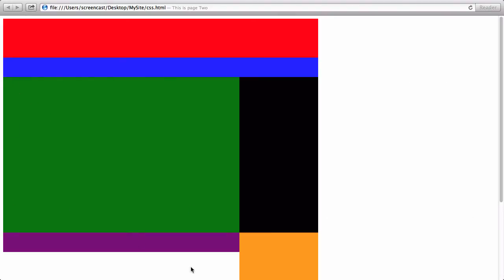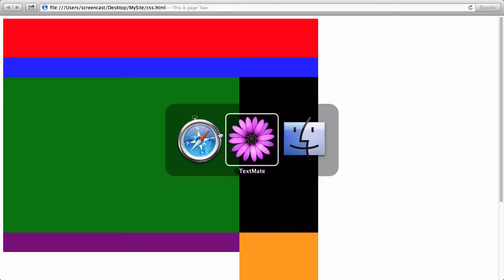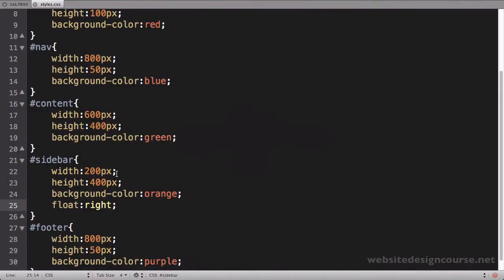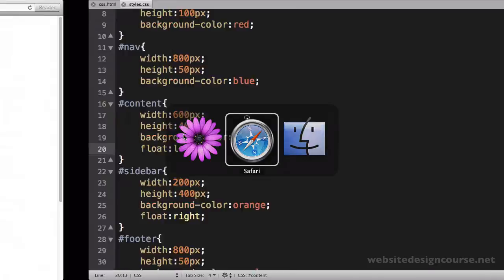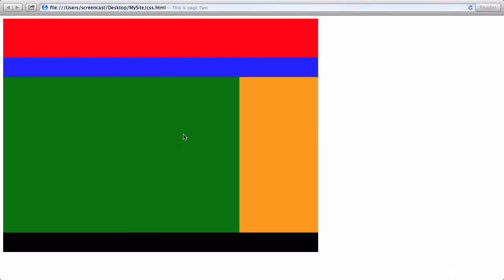And the reason is because this tag right here, which is our content div, it's a block level tag, meaning it's occupying this entire horizontal area. So this tag can't go up in here. So what we need to do is we need to take this tag and float it left, and then this will slide up in there because they'll both be removed from the document flow. So our content area, we're going to say float left and save and refresh. And now that tag's floated left, that tag is floated right, and they're both removed from the document flow.